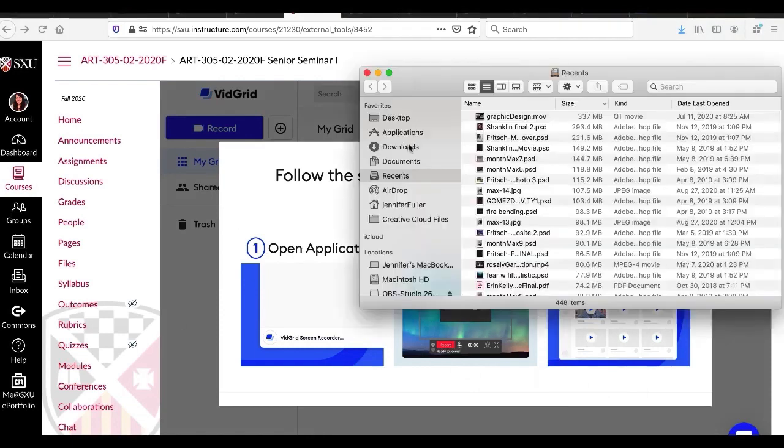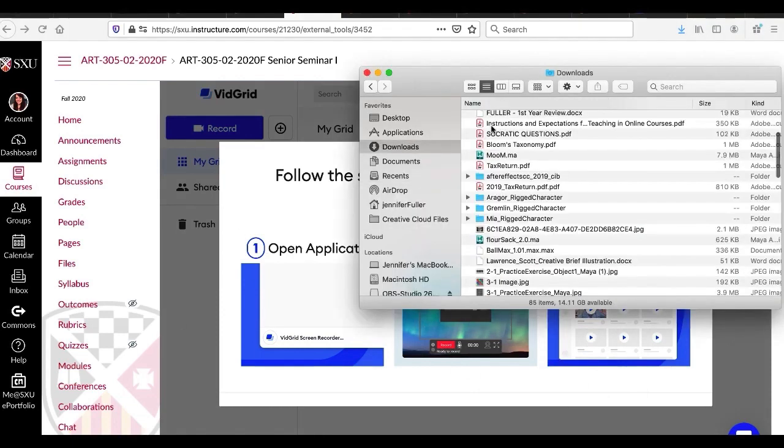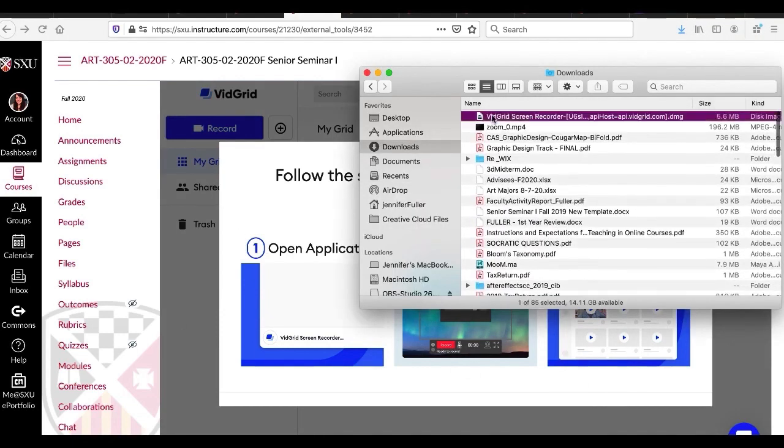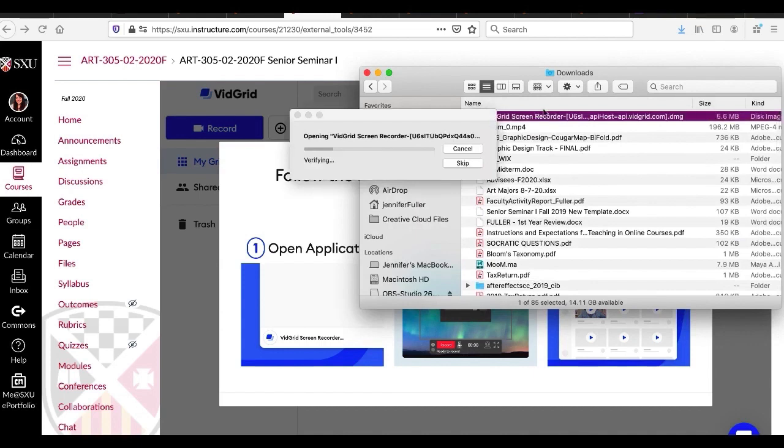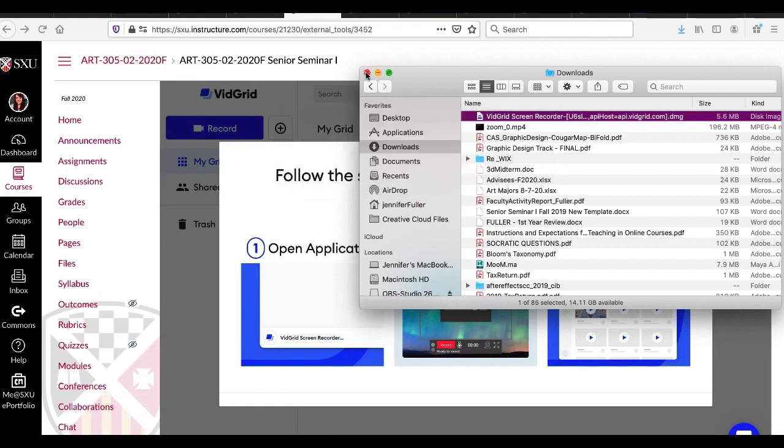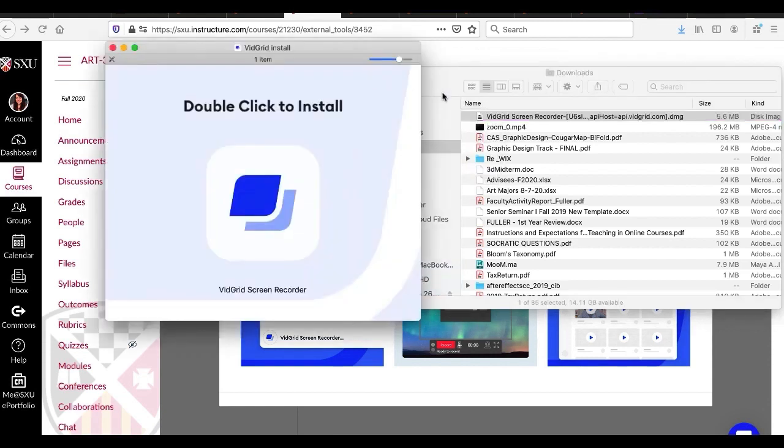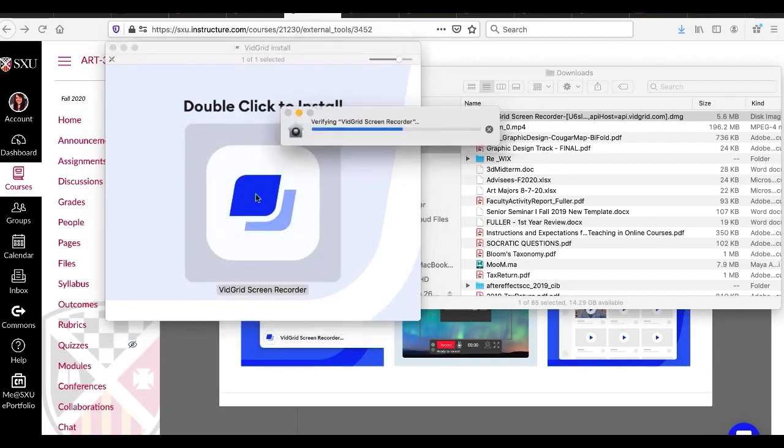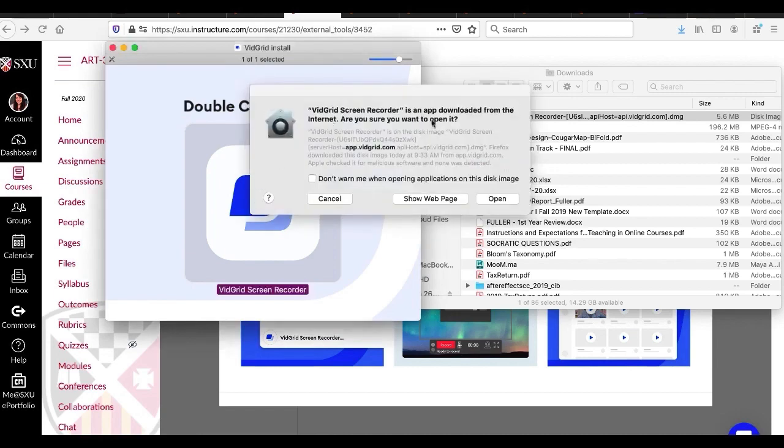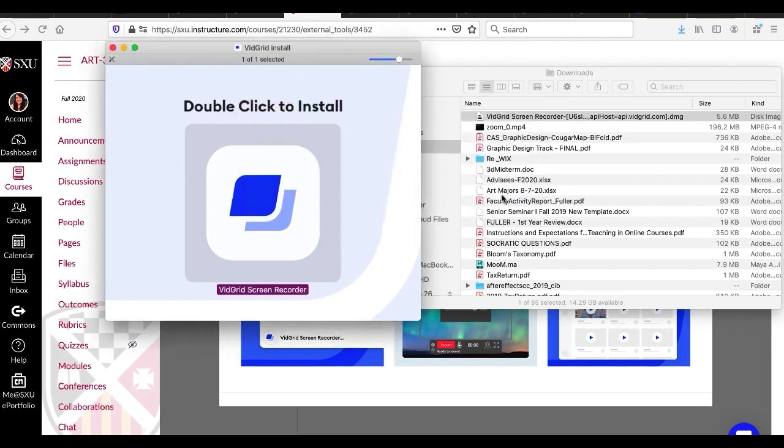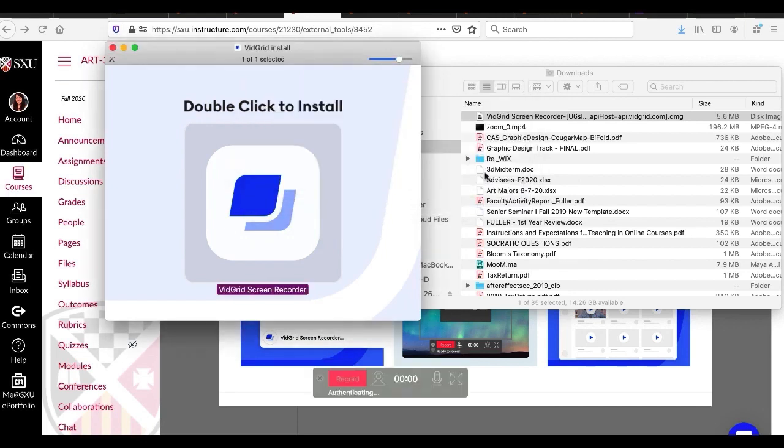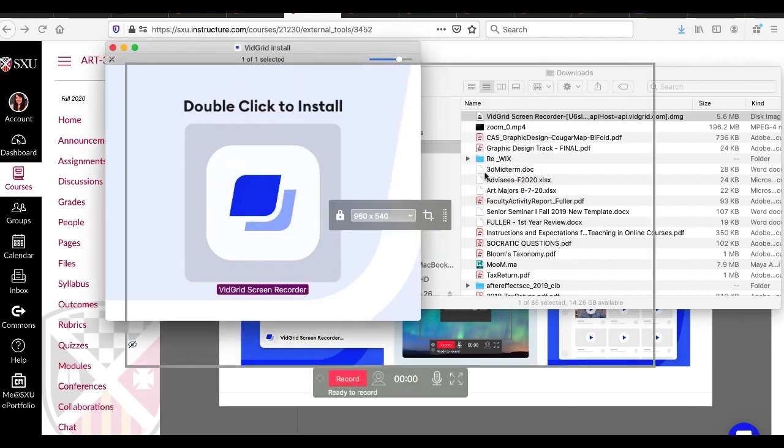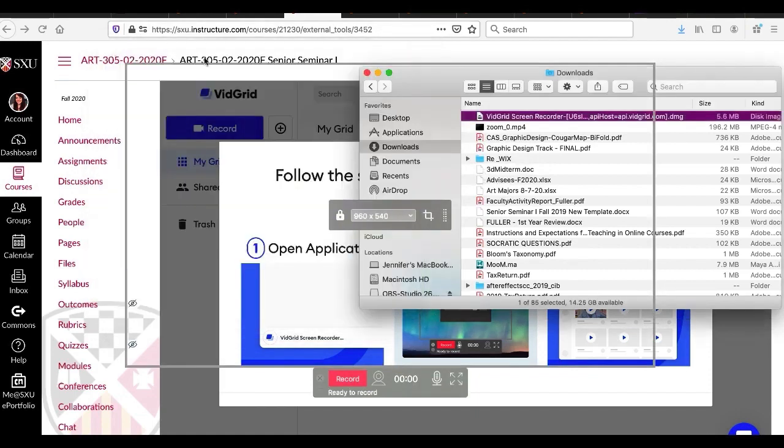So I'm going to go to my downloads. Double click on the screen recorder to make sure that it is actually downloading. Double click to install. You're just going to say open. It's saying it's downloaded from the internet, but we know it's a secure site.